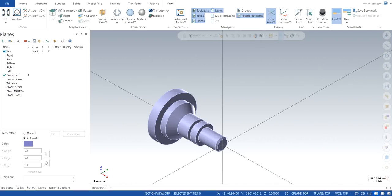This is Jagveer Singh back with another video of Mastercam 2020, and in this particular video I will show you how you can use the transform feature in Mastercam. So let's get started.